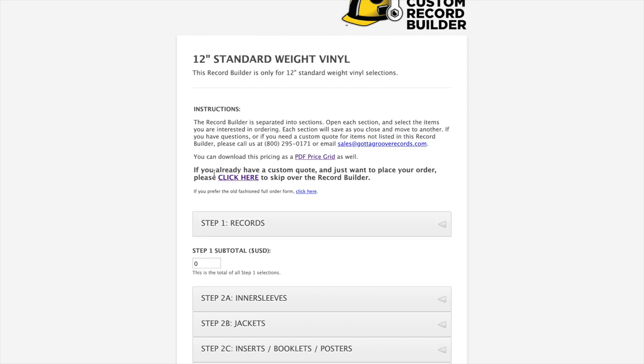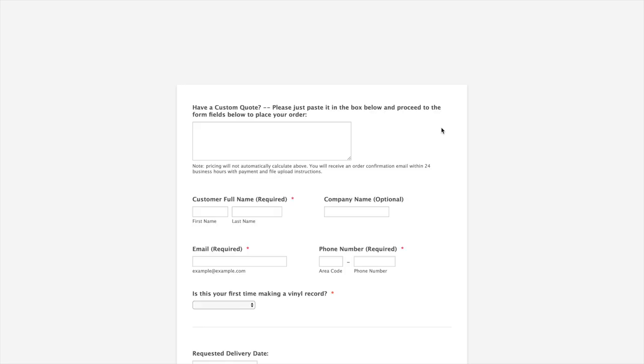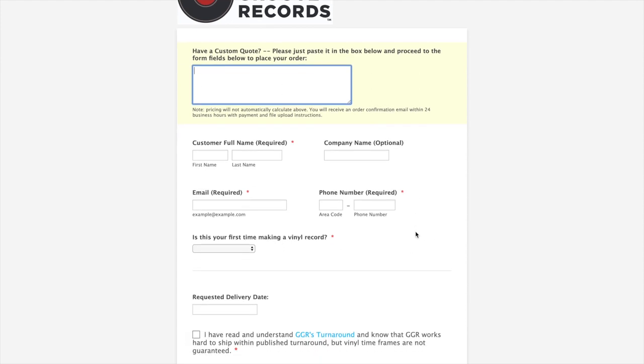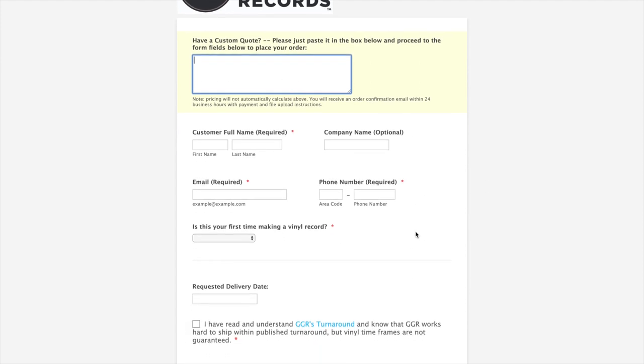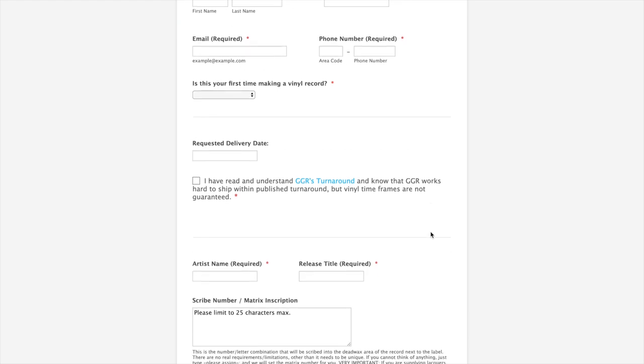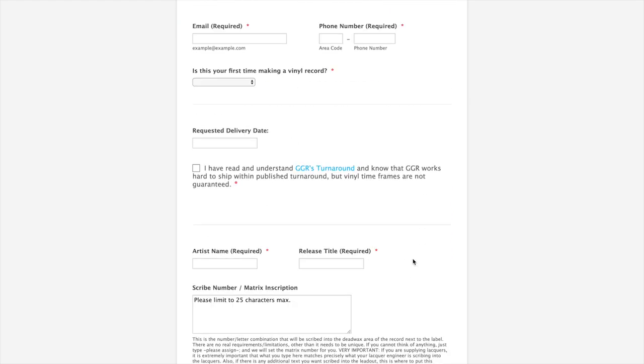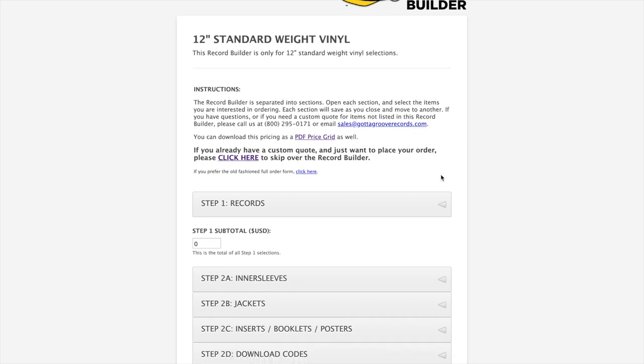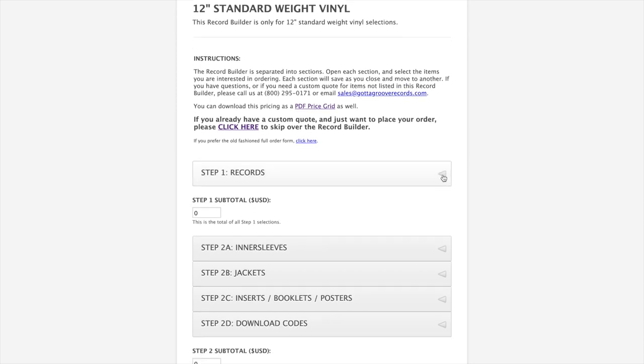To get started, there's instructions at the top. You can call or email us if you run into anything that you get stuck on. If you've emailed us already and you have a custom quote, for example you're doing multiple different variants in the same order, you would just click here, and it takes you to a separate page which allows you to paste that quote into the top, and it skips over all of the other options.